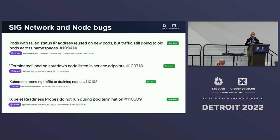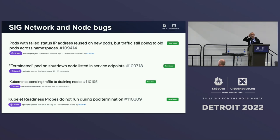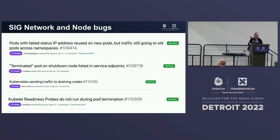After this introduction, let's start to explain what happened. In SIG Node, there was a big refactor about the pod lifecycle — I think it was about one year ago. But since we released until users actually started using the Kubernetes release, there is always a gap of about six months.